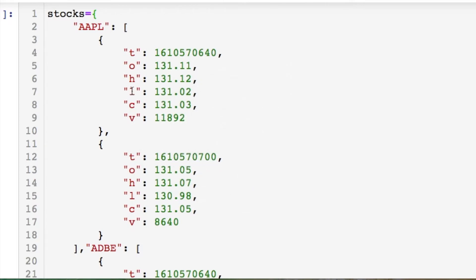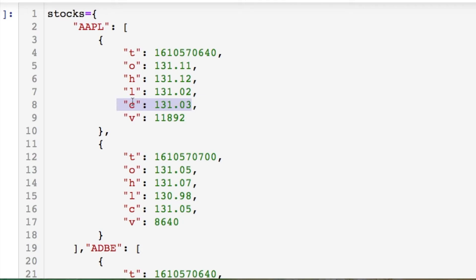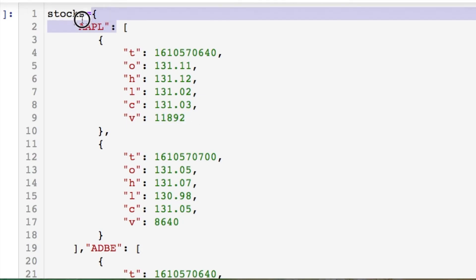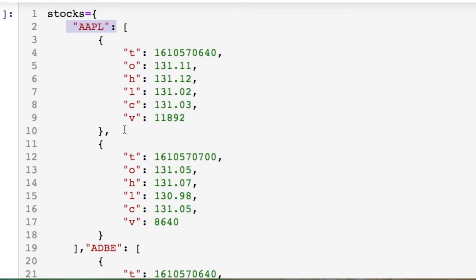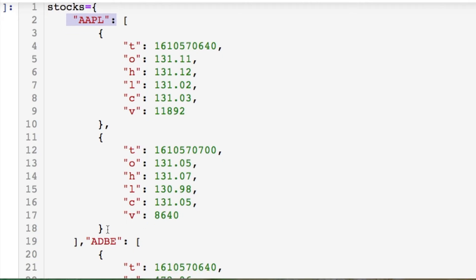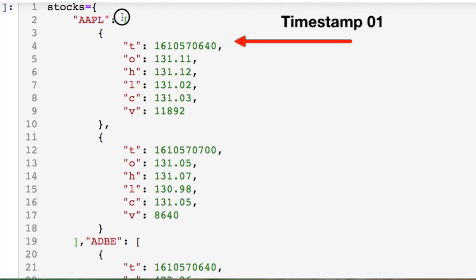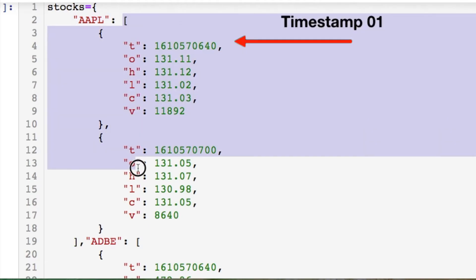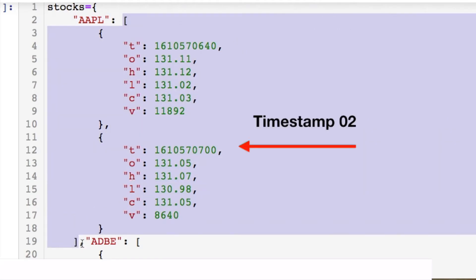I don't know where this data actually came from — if it was parsed from an API or what. But we have some form of a timestamp, an 'o' which I don't know what it means, a high, a low, a close, and then the volume. We have the ticker name and we need to convert these into a data frame. I'm going to show three examples. The ticker — all of the values are held within a list.